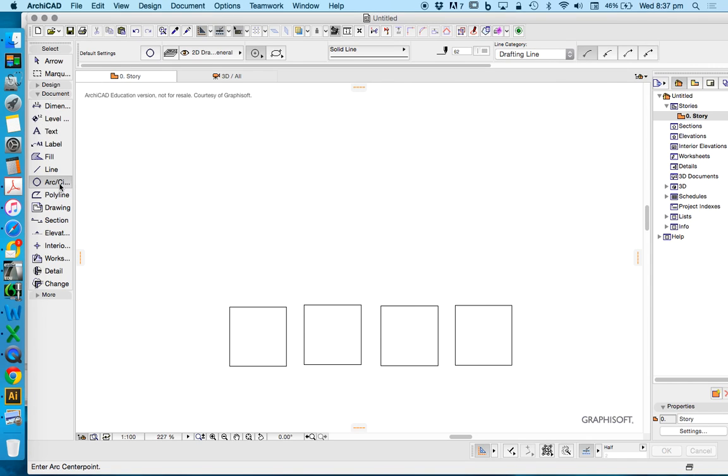Let's look at the arc tool in ArchiCAD as the introduction part of this course. The arc or the circle tool is probably the next one from the line tool.